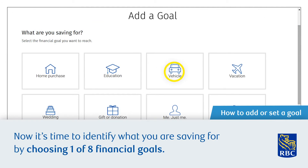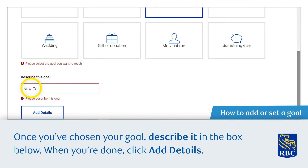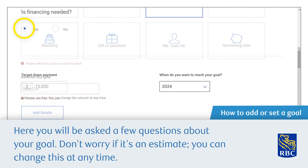Now it's time to identify what you're saving for by choosing one of eight financial goals. Once you've chosen your goal, describe it in the box below. When you're done, click Add Details.